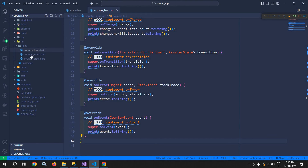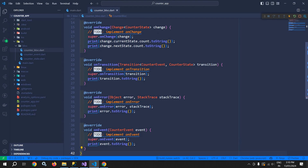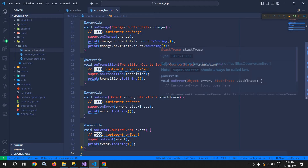Now here we are observing the block locally. So if we have created 4 or 5 blocks, then we can overwrite these methods in each individual block. Those types of observers will be called local observers. But if my requirement is to track all the blocks created in the application, then we need to create a global block observer.